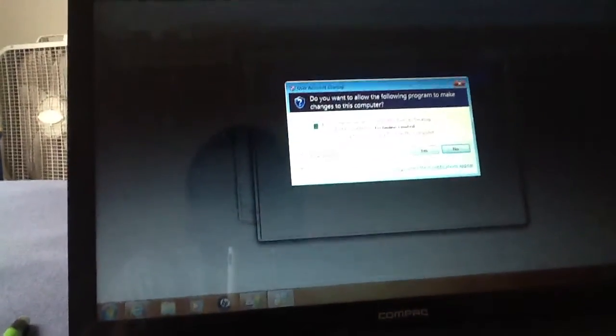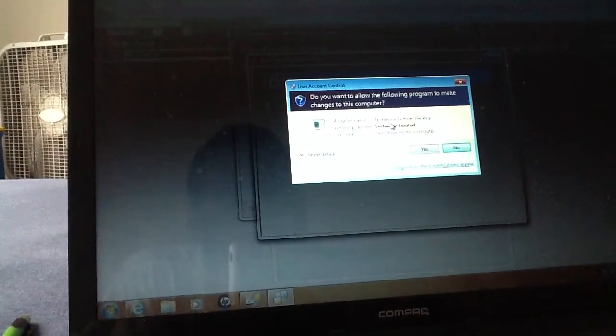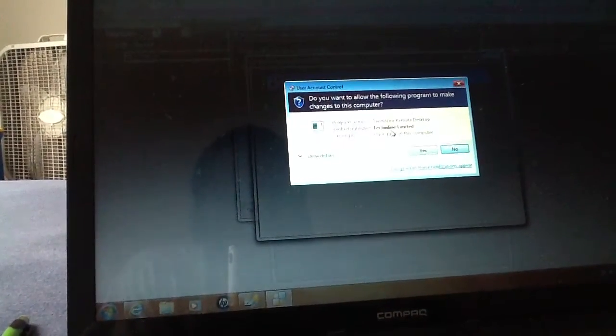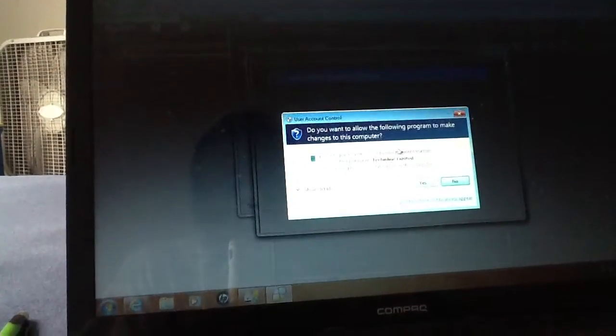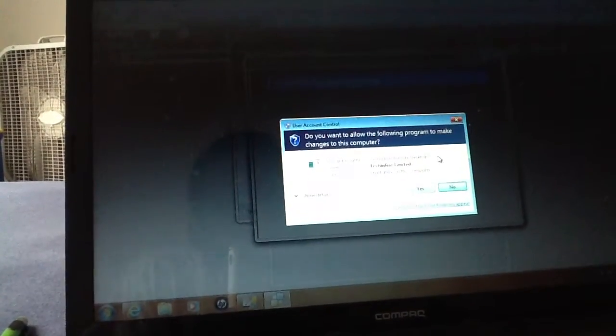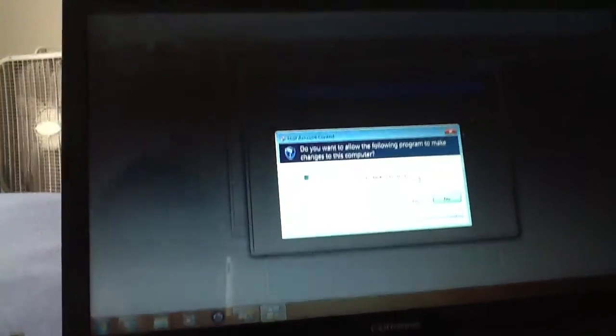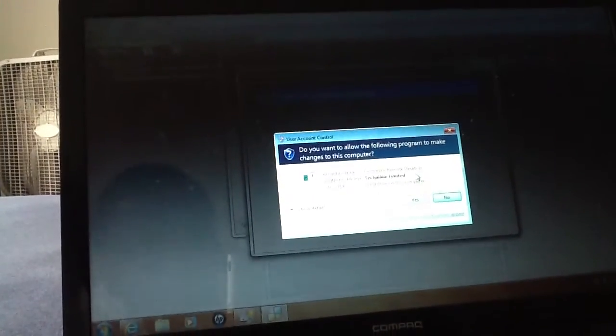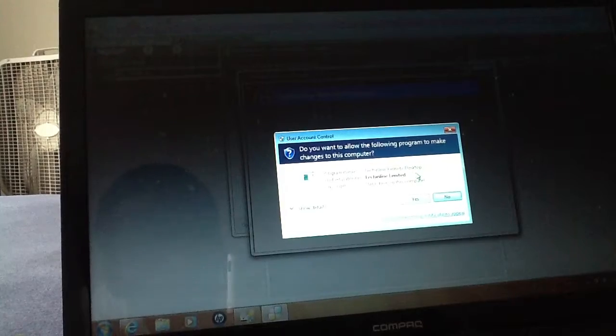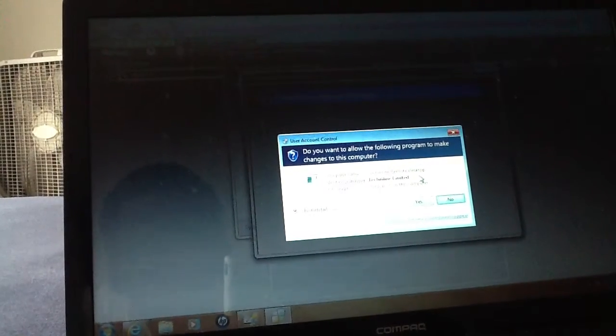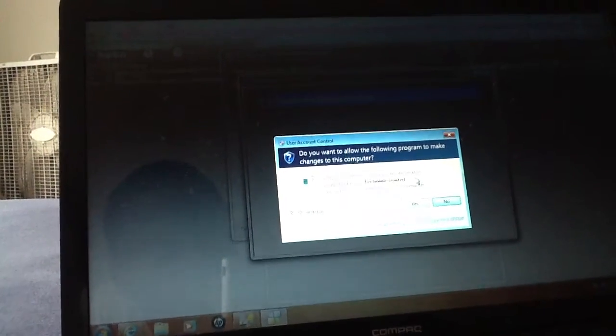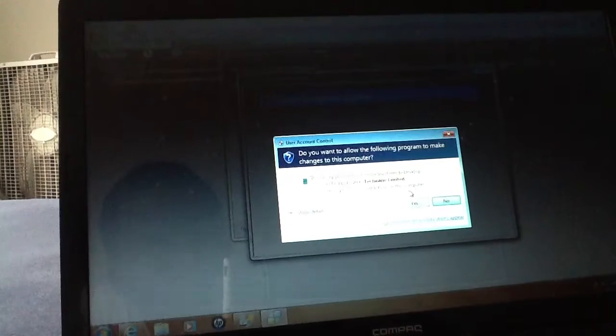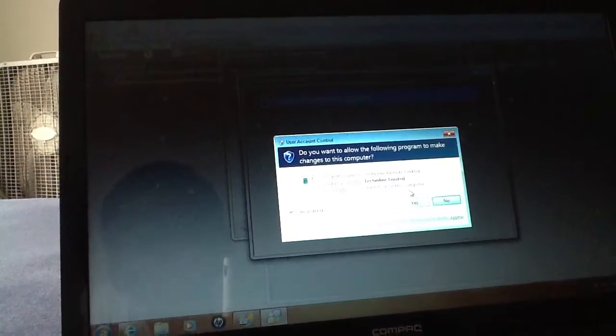Okay does it have a six digit number there? Not, I don't see it right now but now it's asking my computer do you want to allow the following program to make changes to your computer. Say yes right.